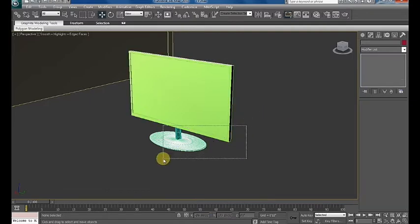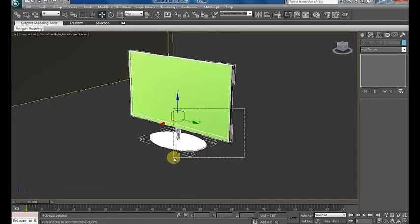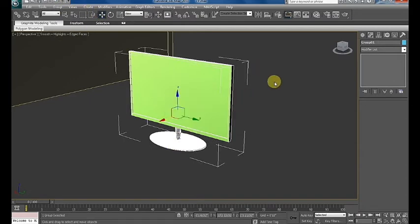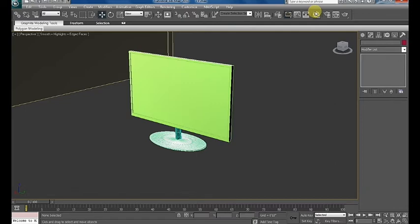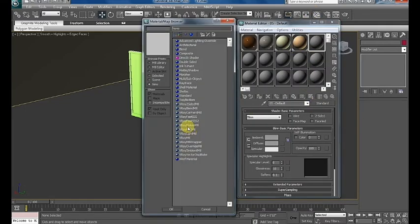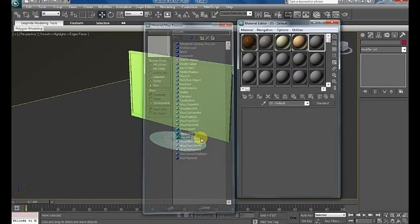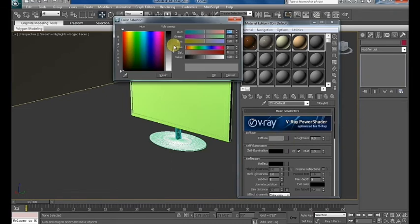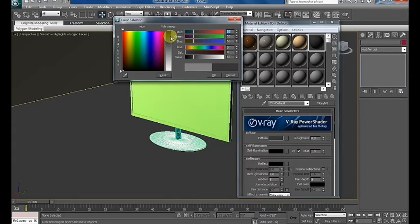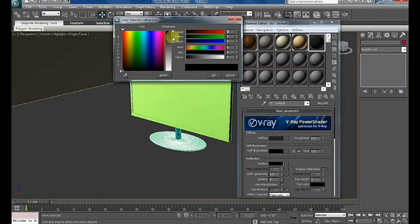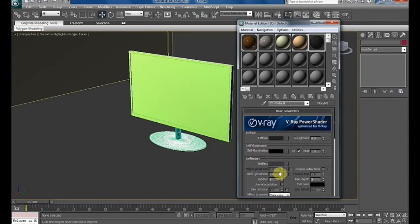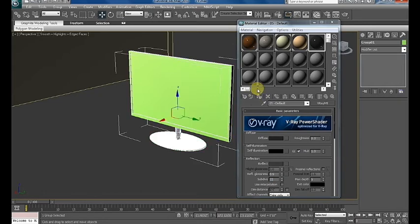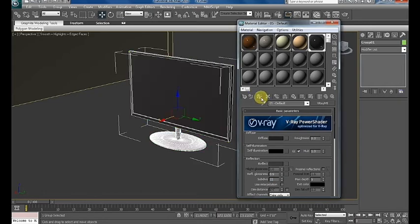Make a material for the TV unit. Change diffuse color and add some shine for reflection, and apply on the TV unit.